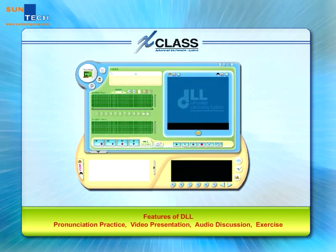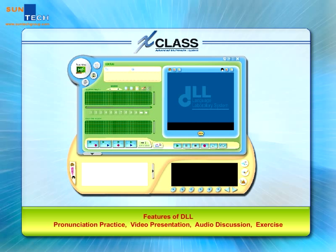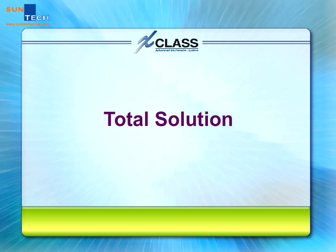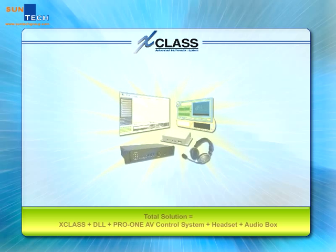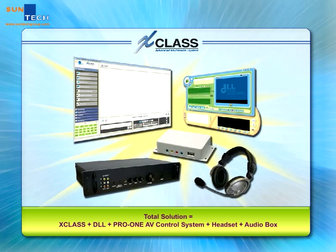XClass is different from other multimedia classroom control systems in the market because it can be used with our digital language laboratory system, DLL. It provides all the features required for language learning, such as pronunciation practice, video presentation, audio discussion, and exercises. With our hardware — the Pro 180 controller, headset, and audio boards — a perfect language lab can be easily established.